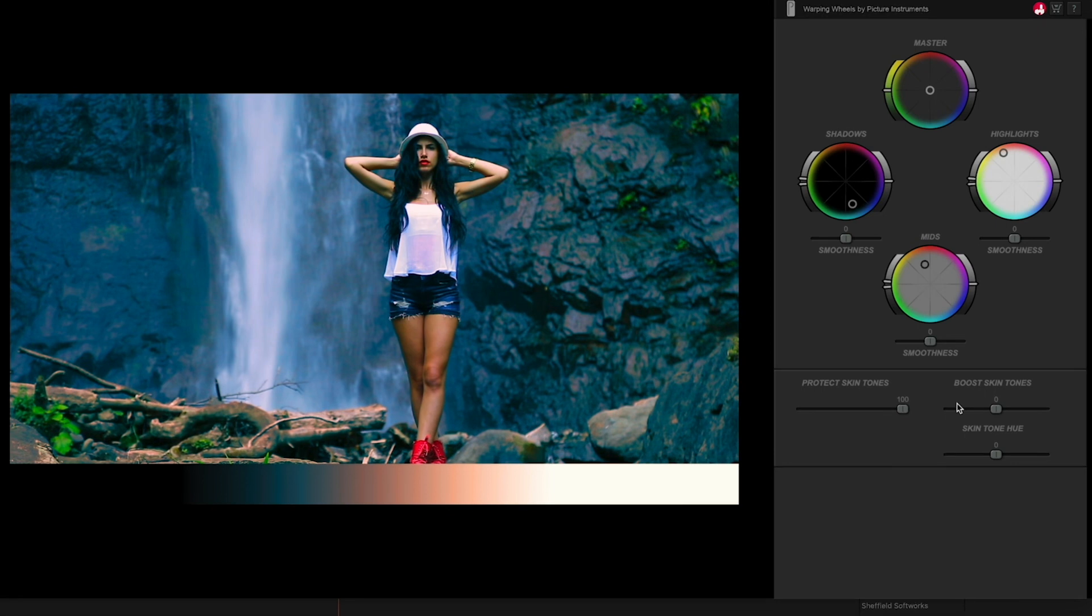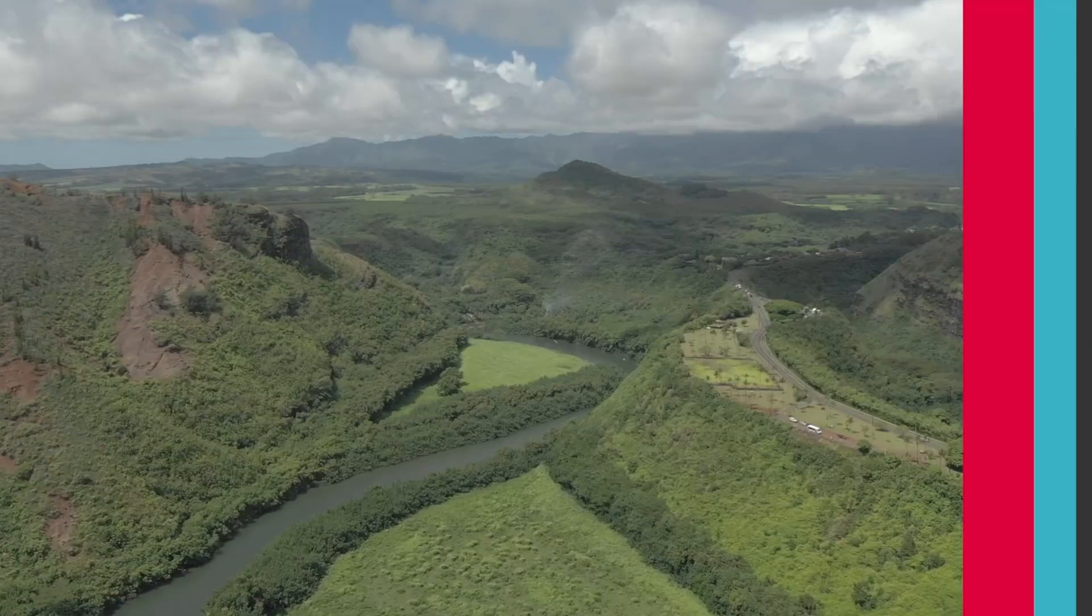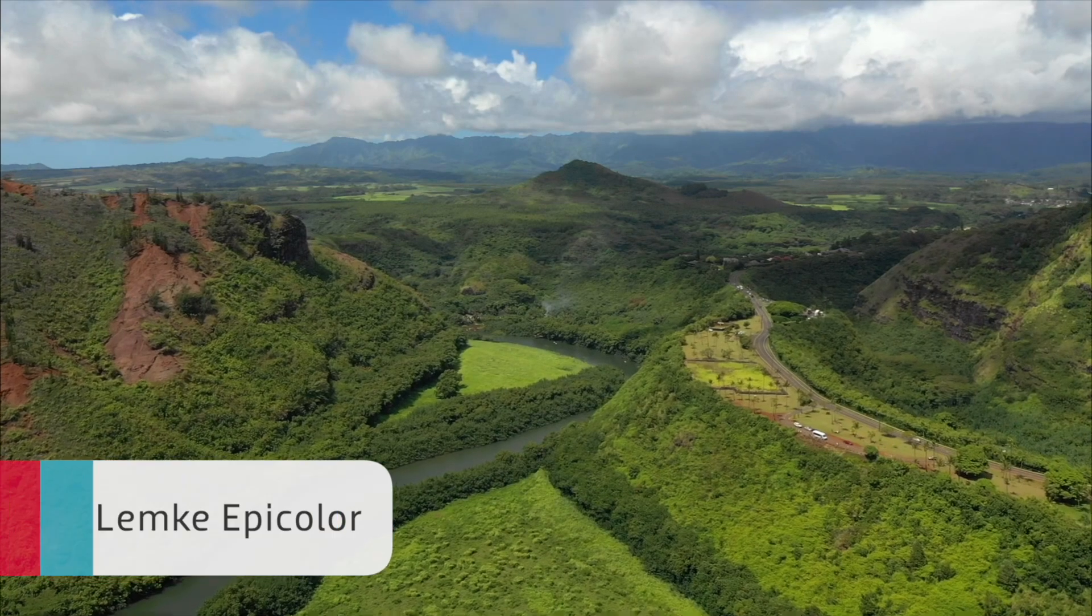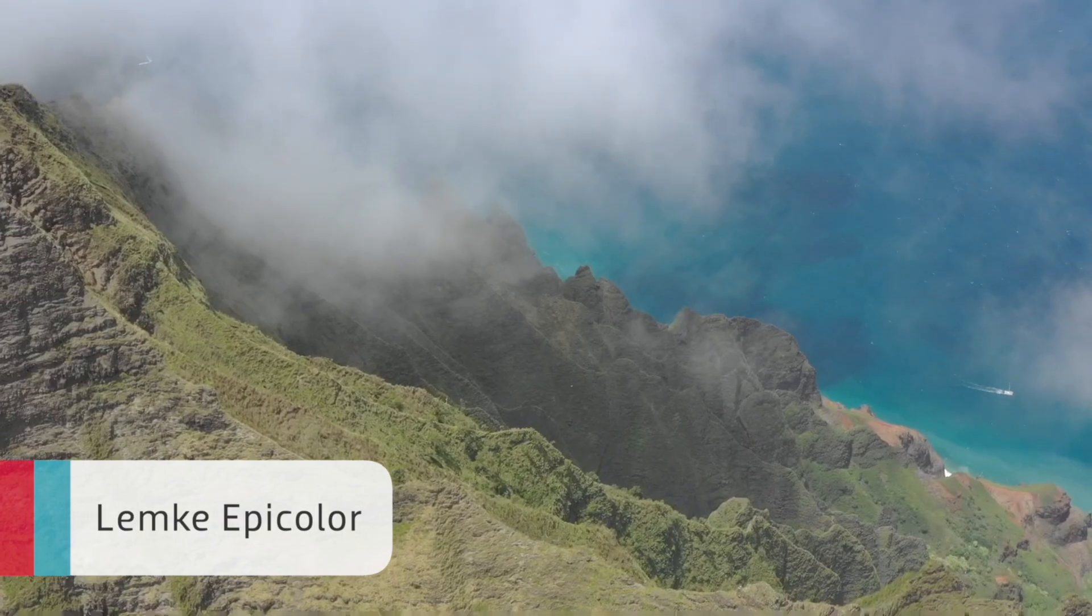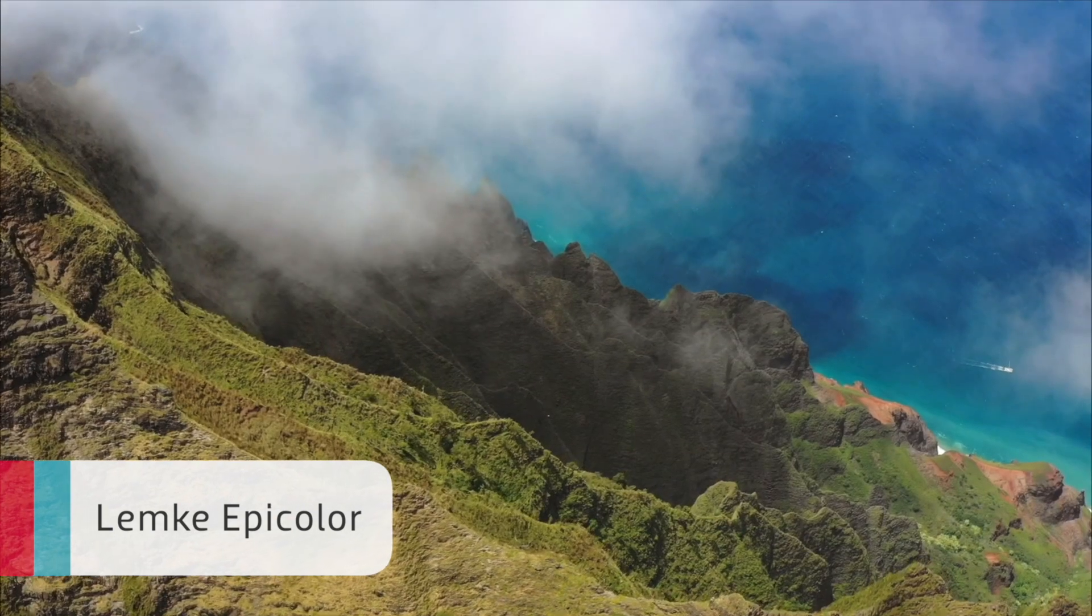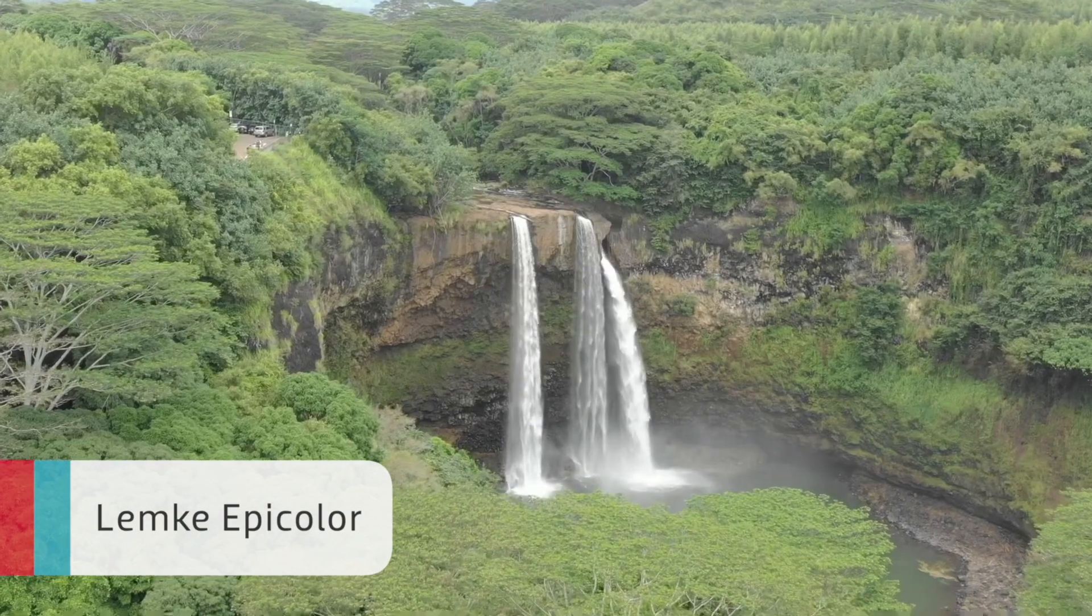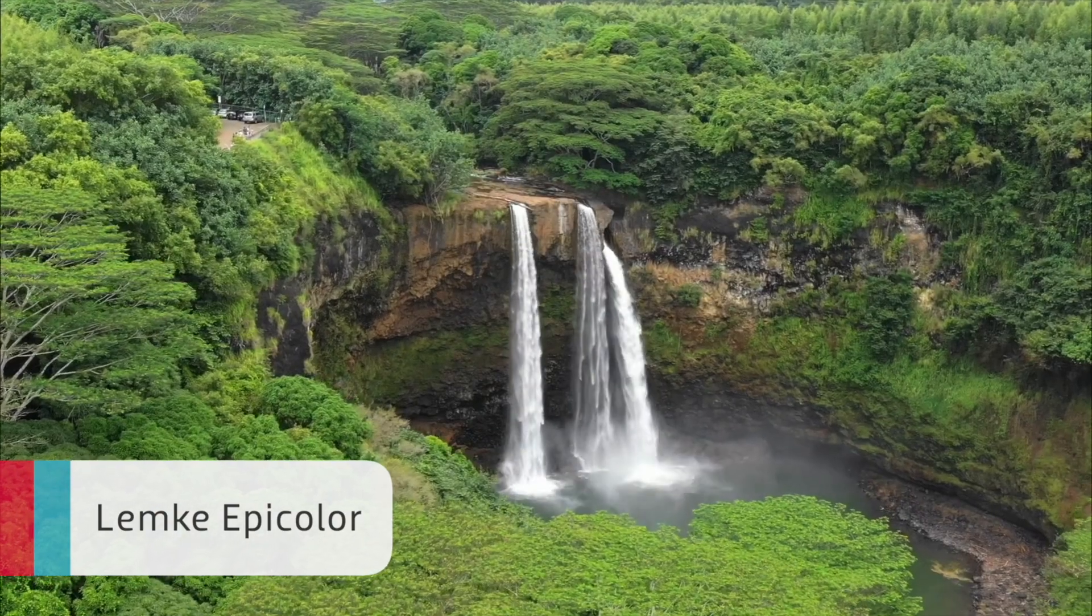Epicolor uses artificial intelligence to analyze the footage in real time and apply a correction. Completely natural colors just the way you'd expect without tedious manual corrections.